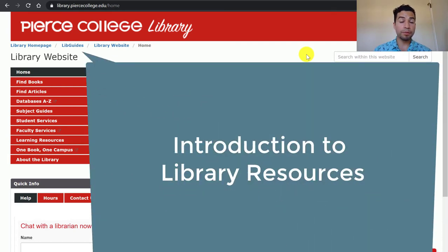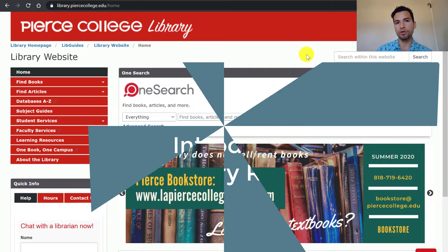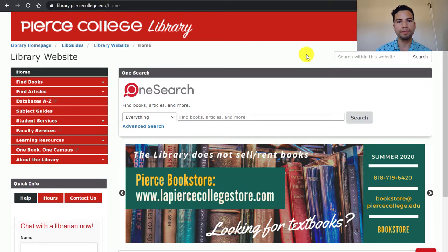Hi Pierce students, my name is Mario and I'm one of your librarians. In this video we will introduce an overview of the main library resources that you should know about.